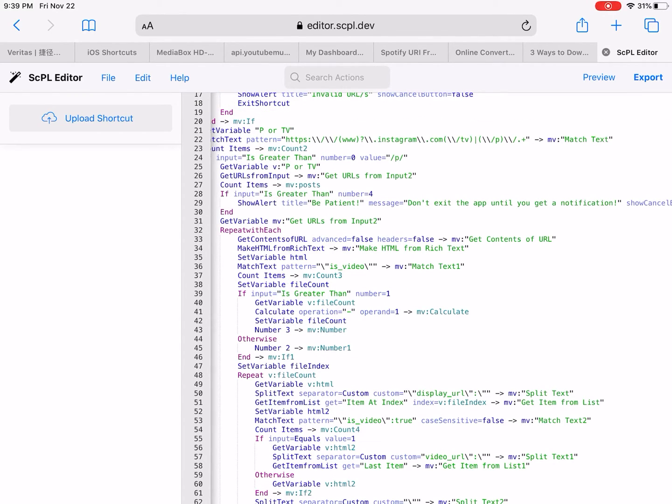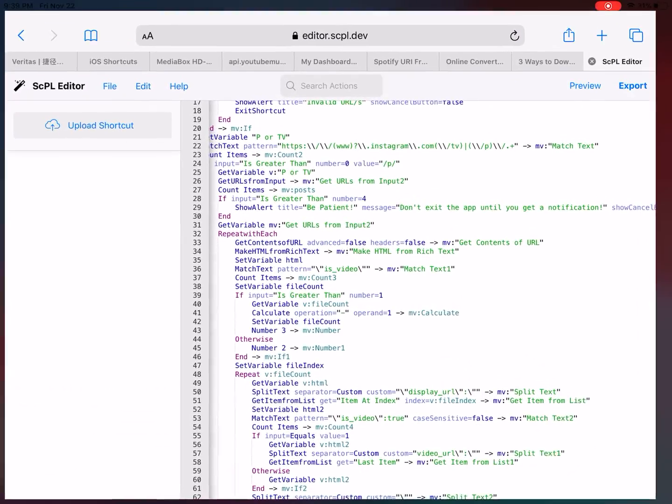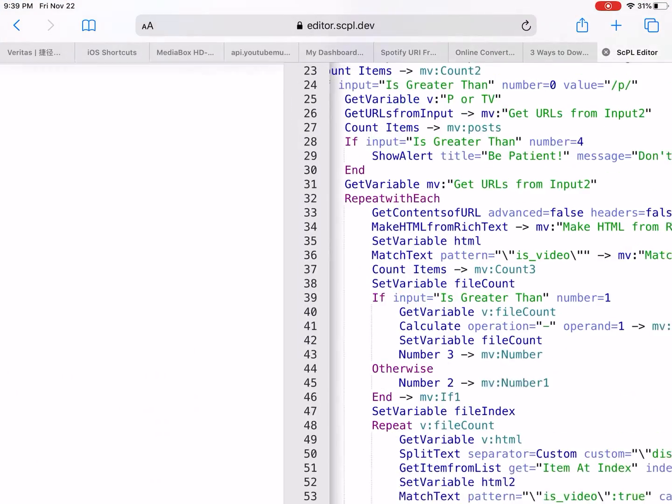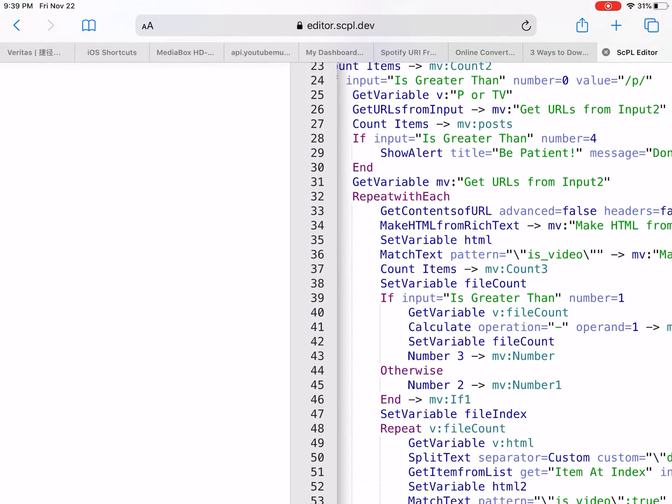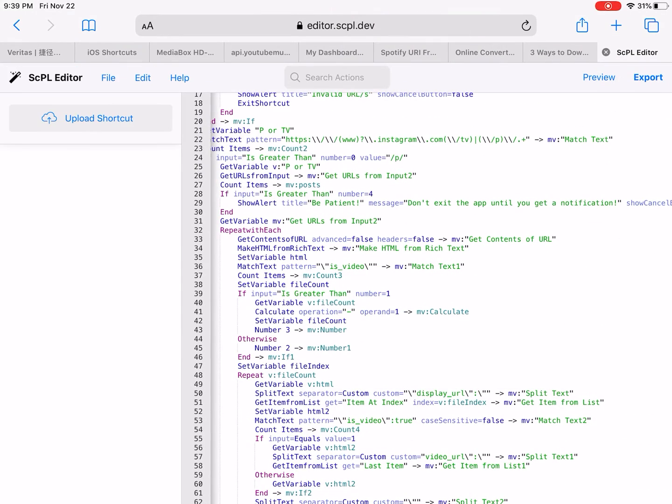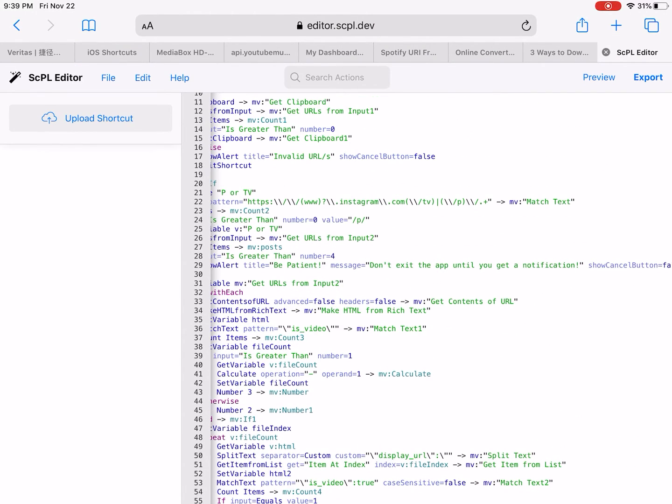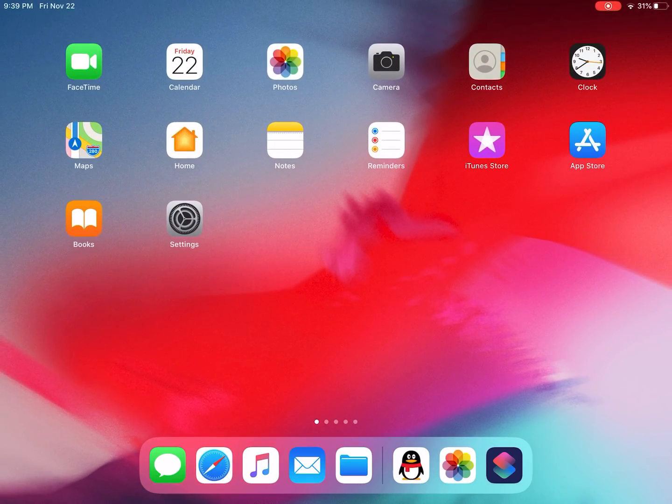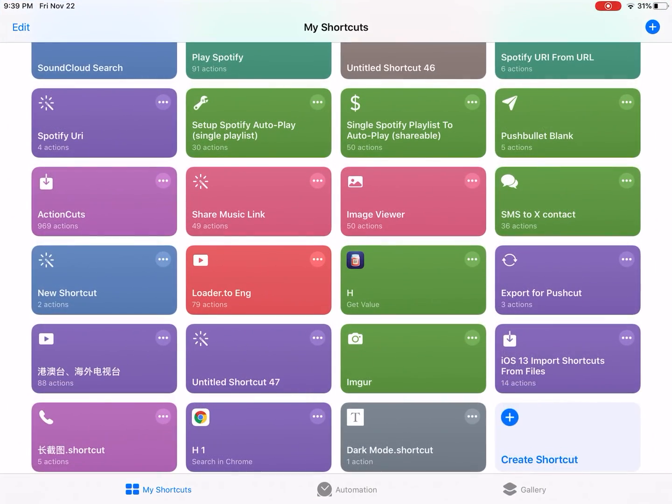So I cannot export it from my iPad. So this works well on the PC or Mac. Then you're gonna just run this shortcut to import any shortcut.